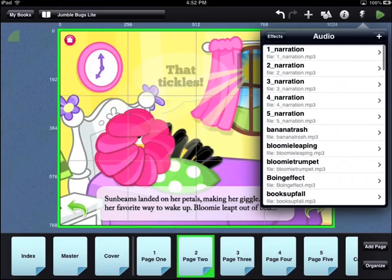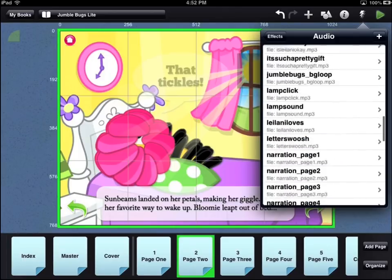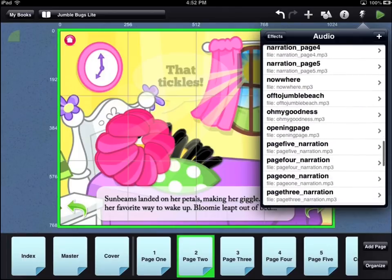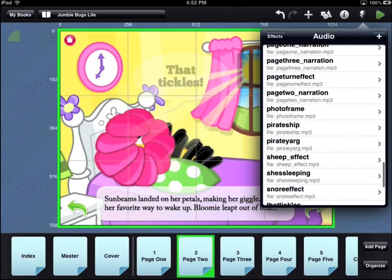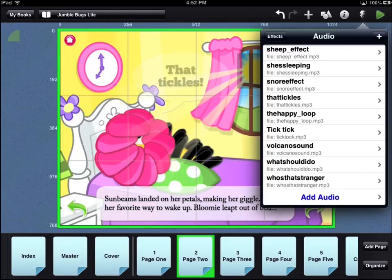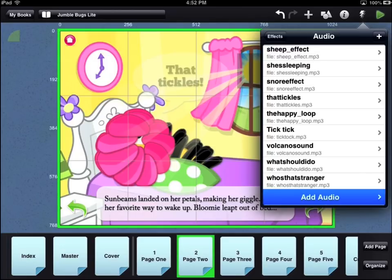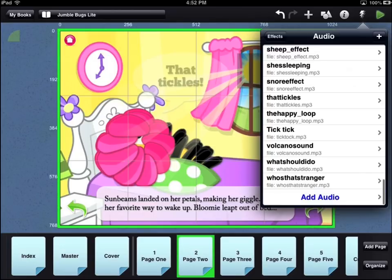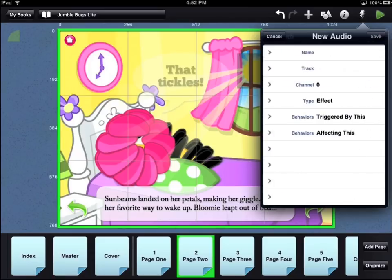You will see a list of all the audio files that have already been loaded into your book app. You can add a new audio file by scrolling to the bottom of the list and touching the add audio option. You can also add a new audio file by touching the plus icon in the top right corner of the audio menu.